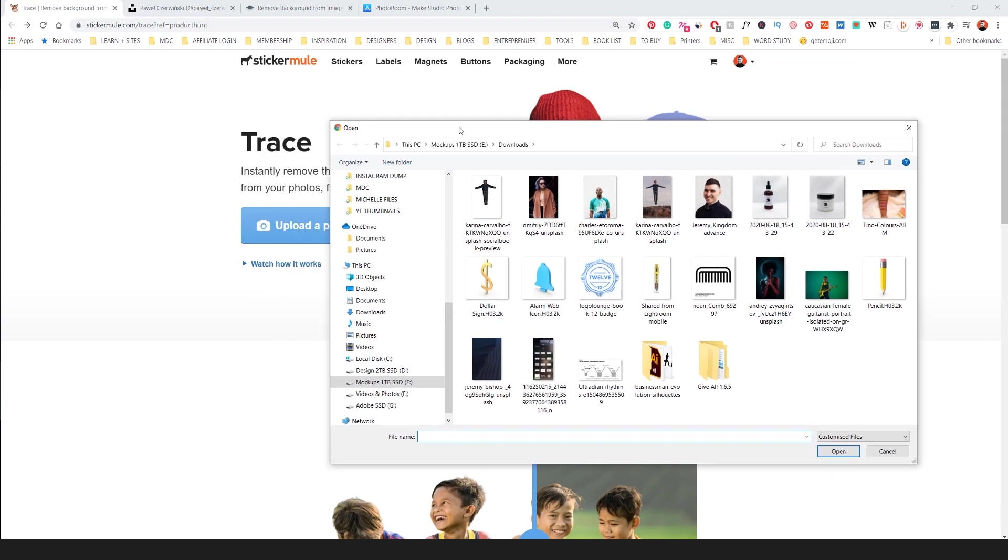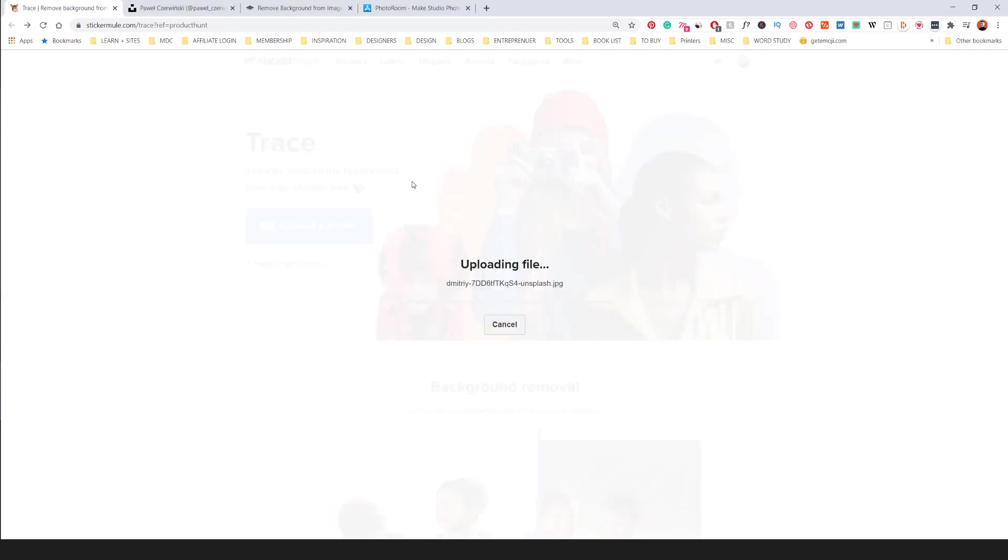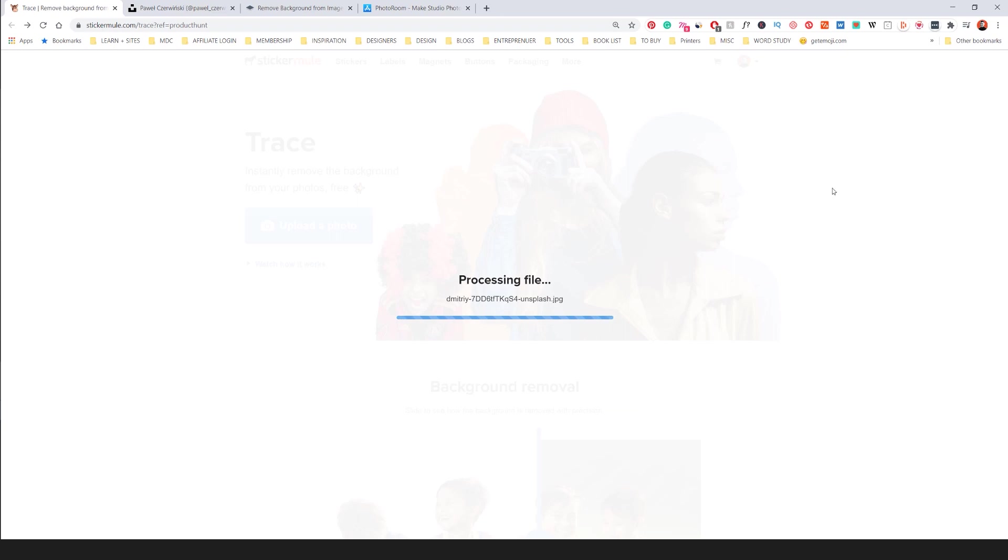So you click upload a photo. The website is stickermule.com slash trace. So I'm going to just double click on one of the photos I downloaded for free of Unsplash and it's going to process this file and upload it.